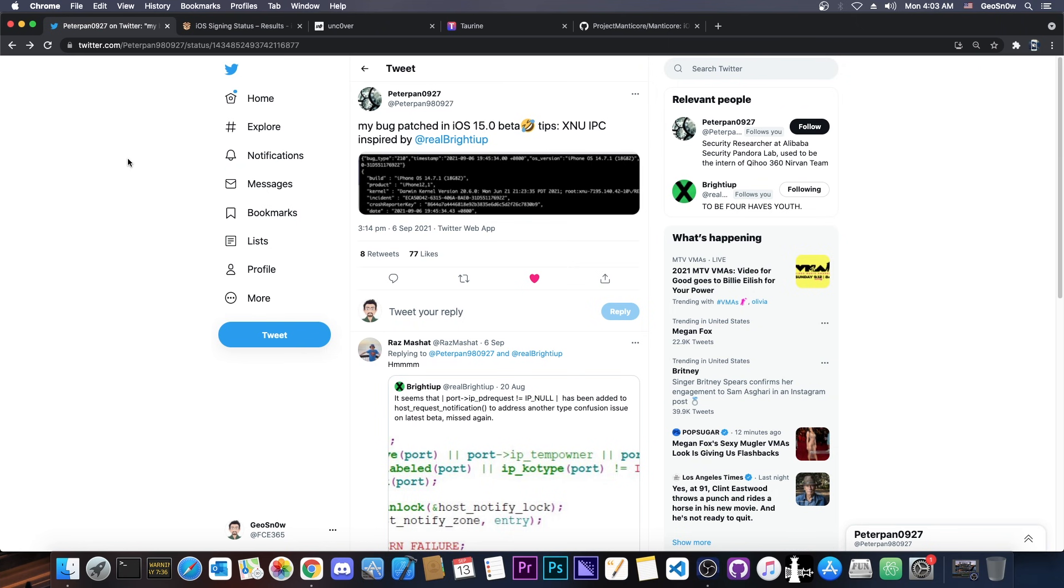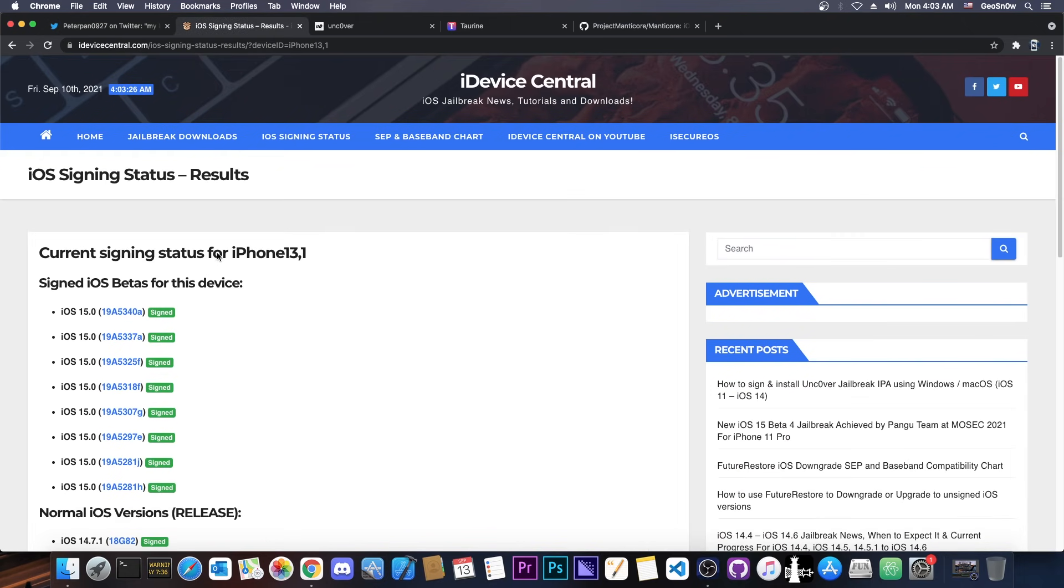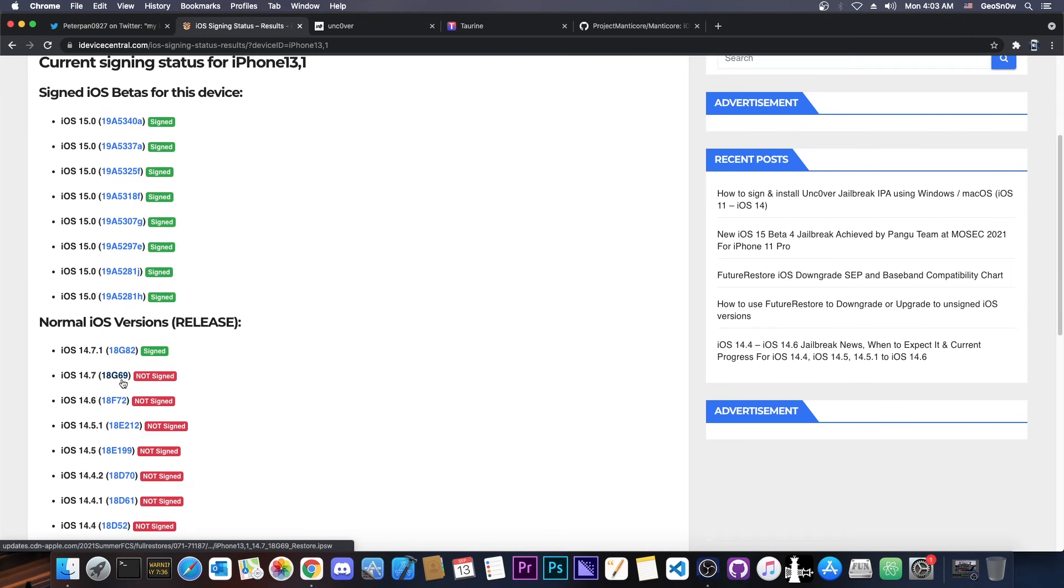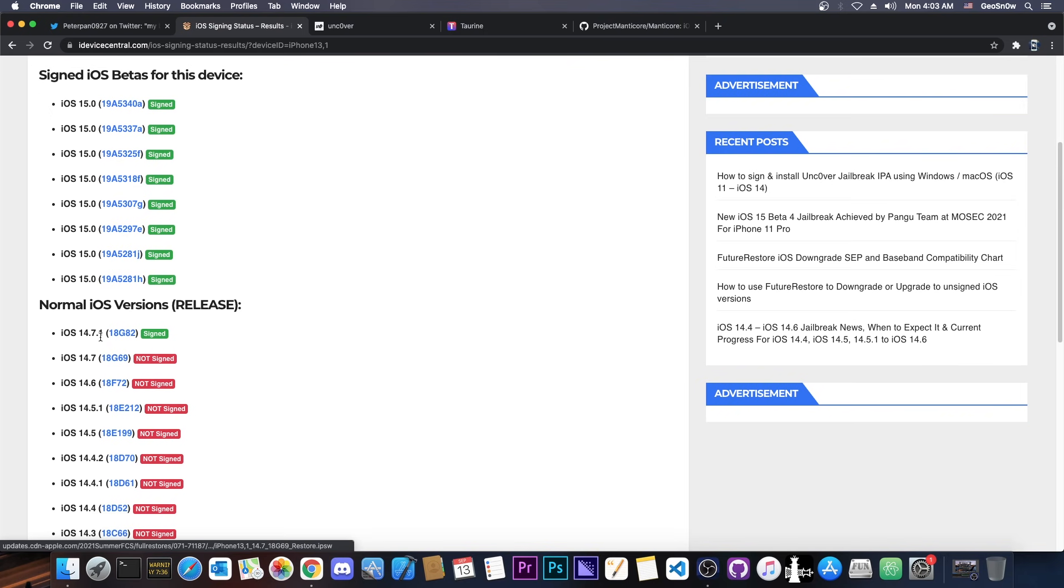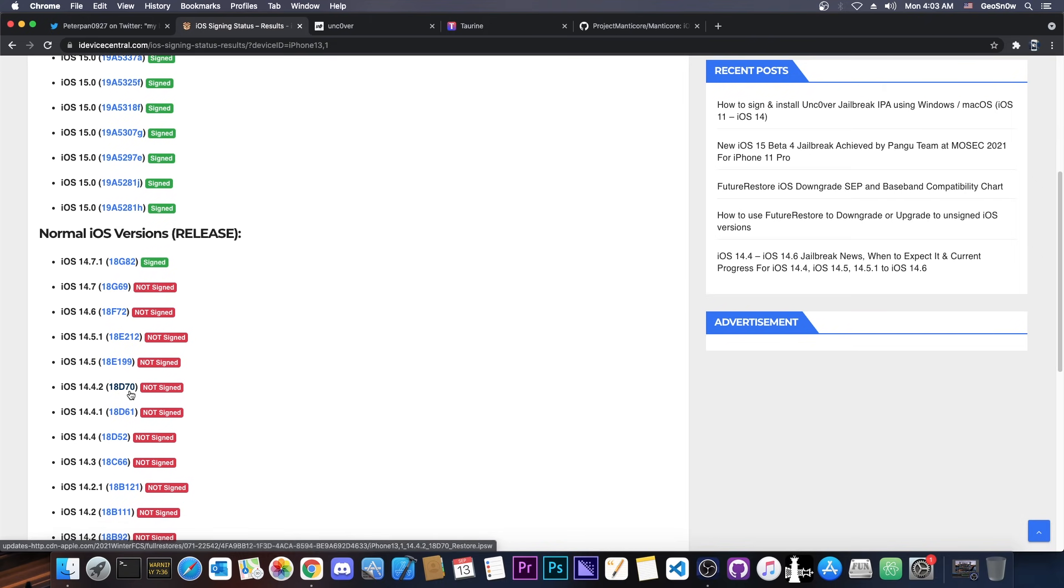And they indeed have confirmed to me that this vulnerability was patched in iOS 15 beta, which means that it was patched in these versions here, but it would work for 14.7.1, 14.7, 14.6, 14.5.1, 14.5 and 14.4 in its subversions.